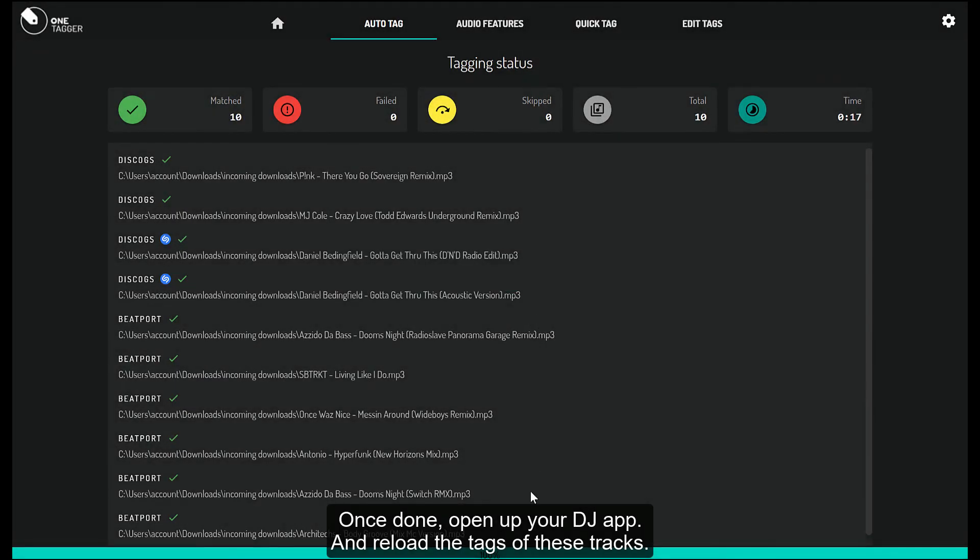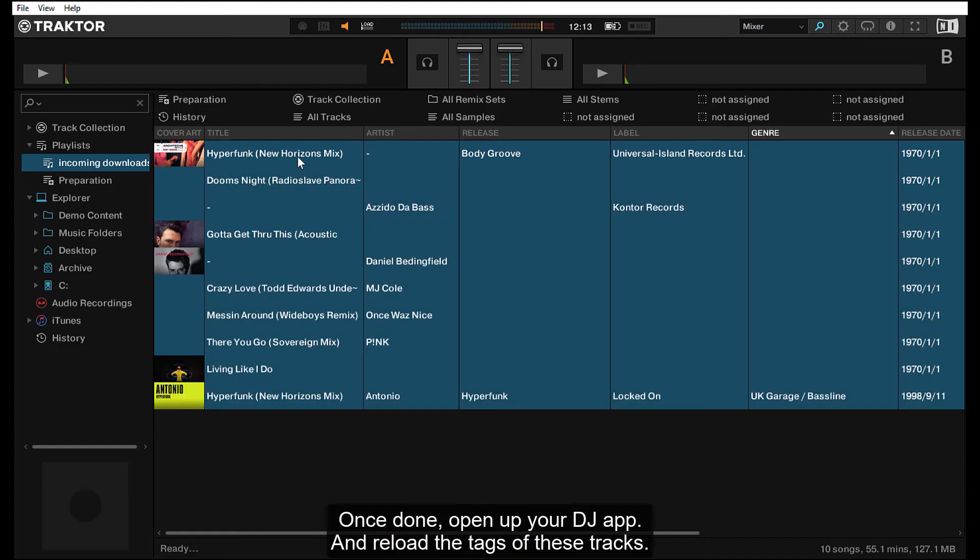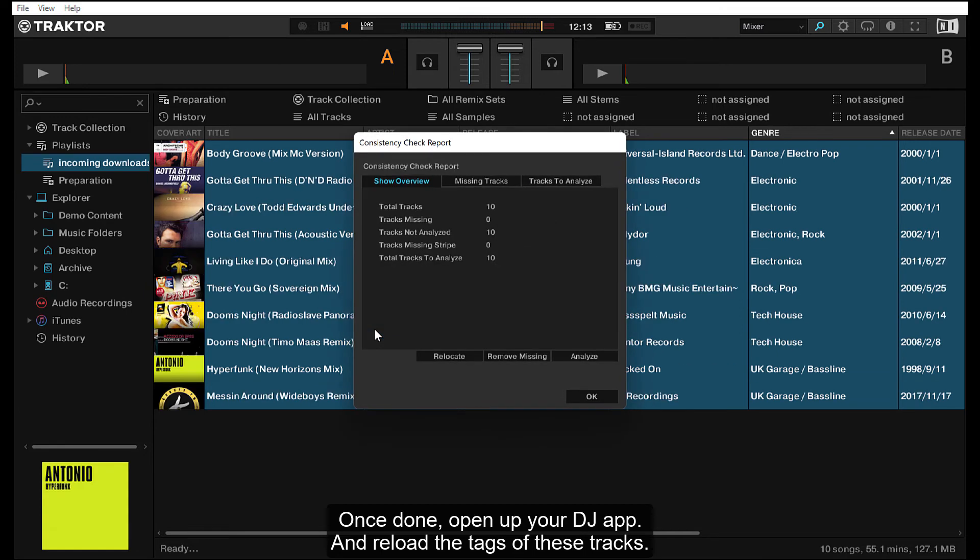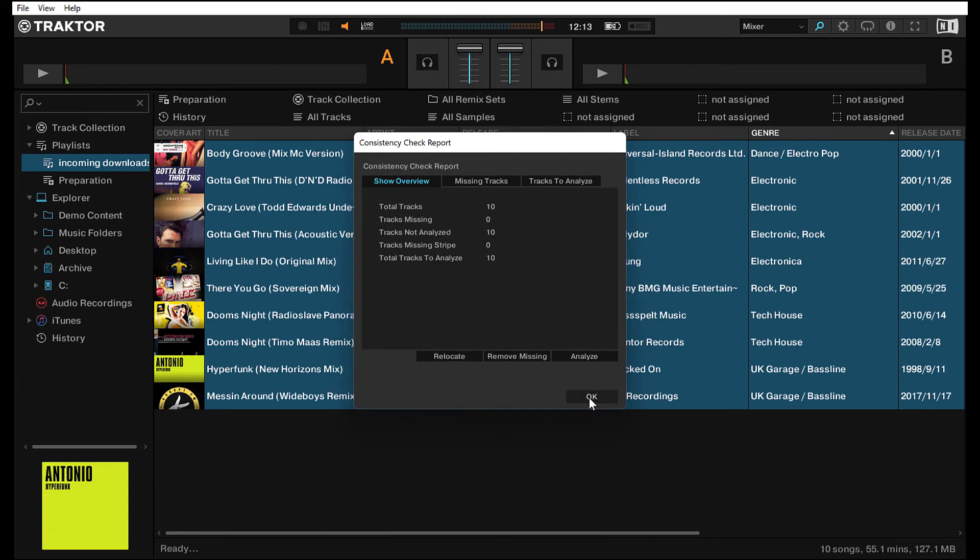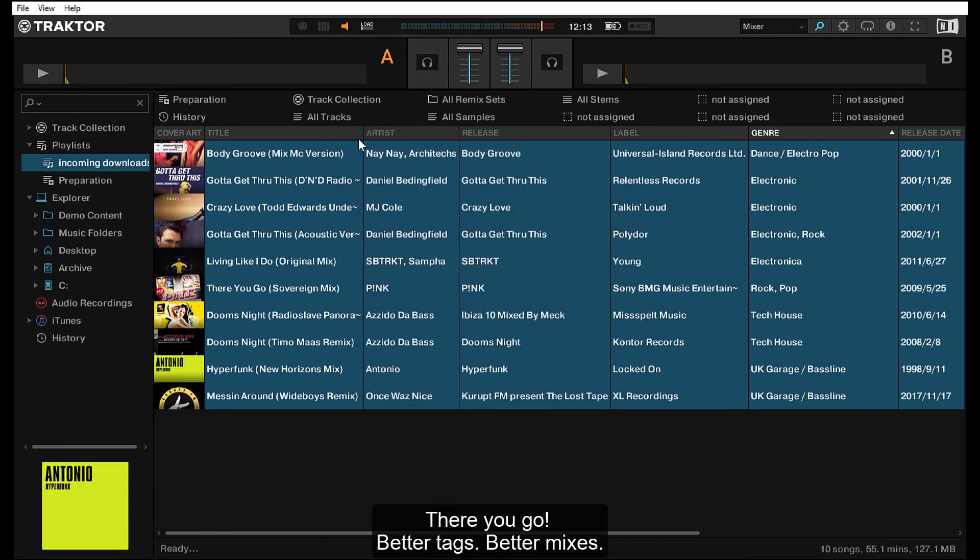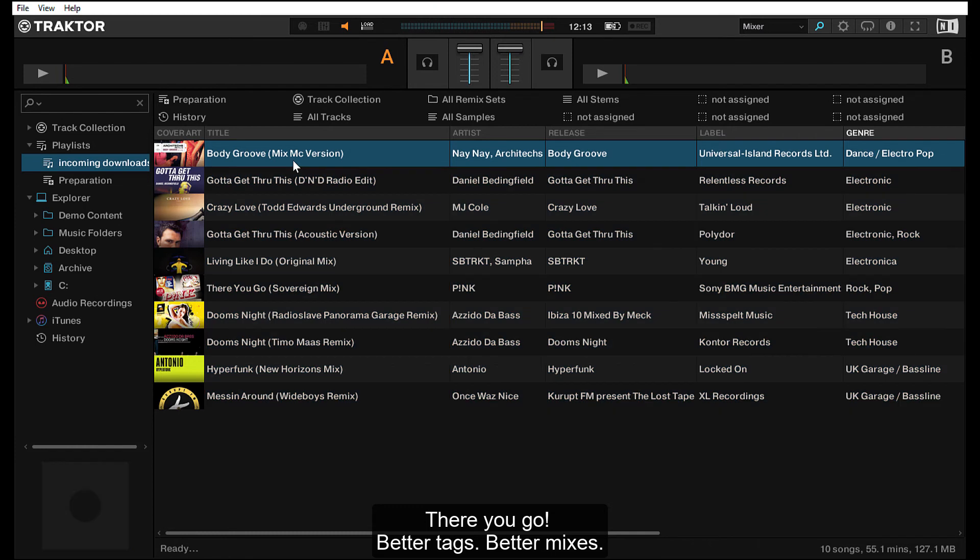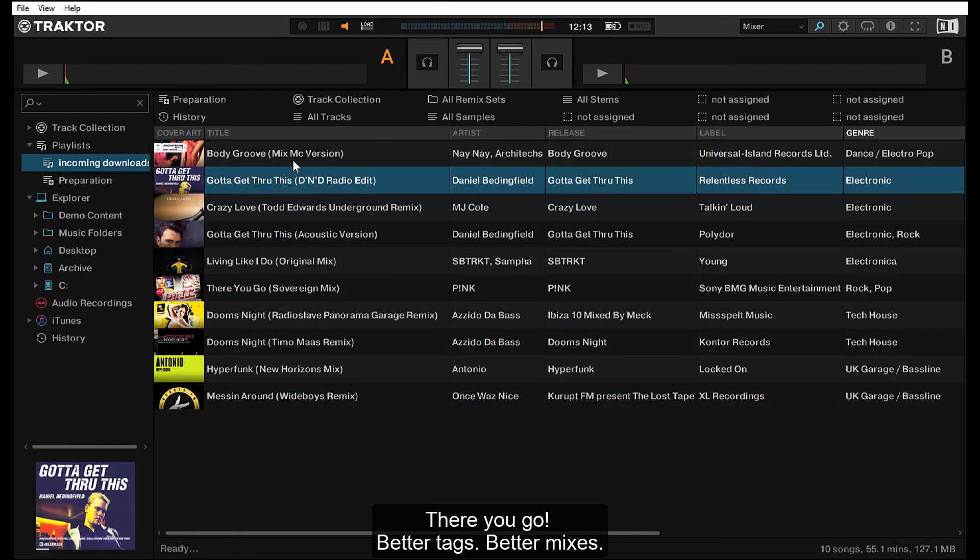Once done, open up your DJ app and reload the tags of these tracks. There you go, better tags, better mixes.